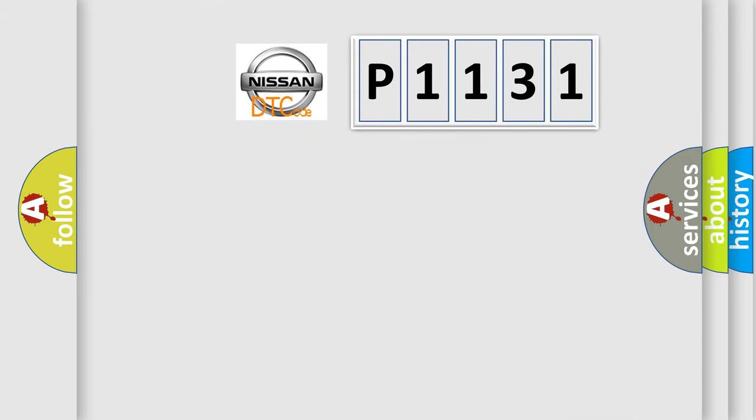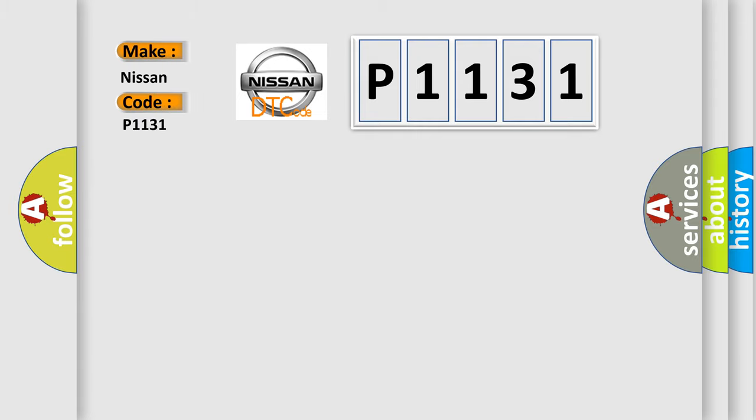So, what does the diagnostic trouble code P1131 interpret specifically for Nissan car manufacturers?